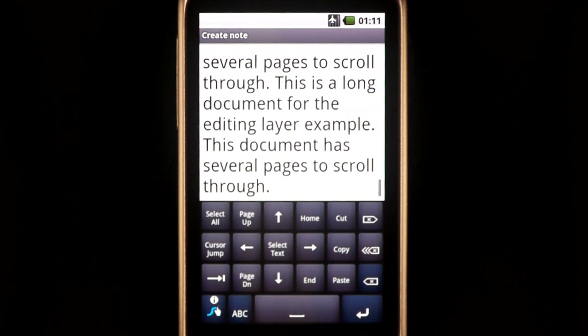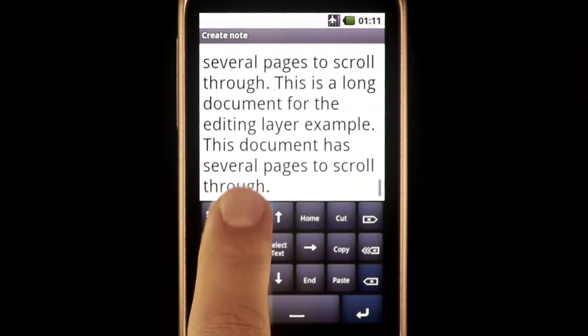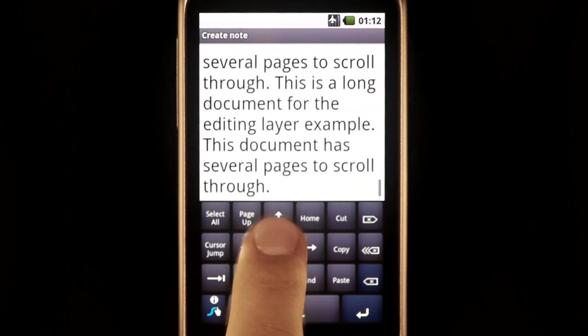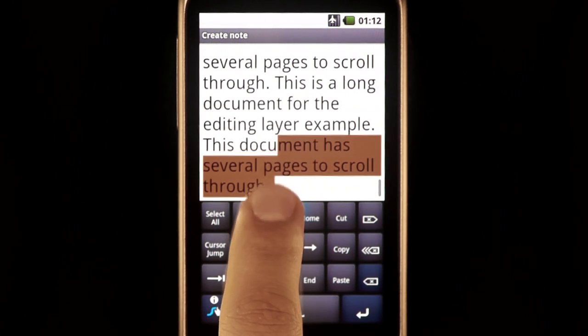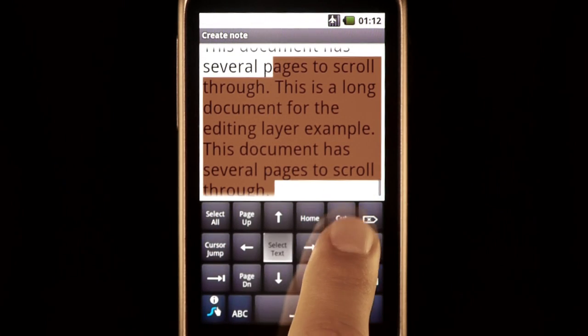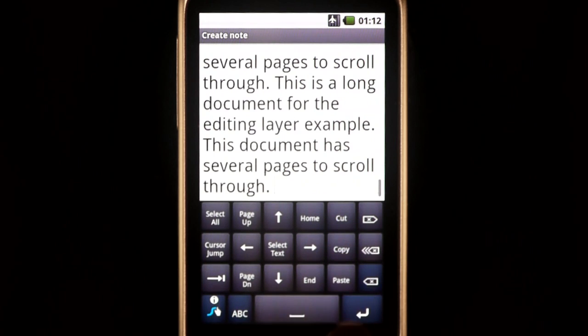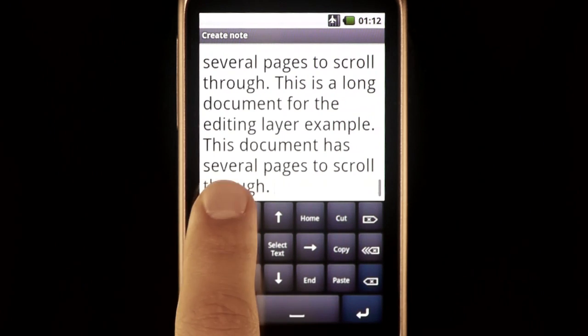From here, you can page up and down through a document, select text, cut and paste, and even select all, among other things.